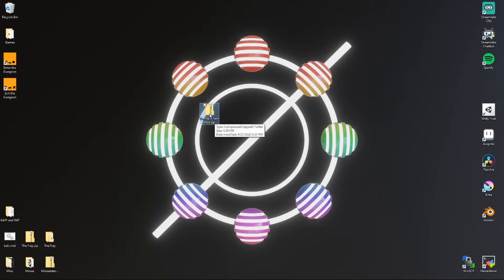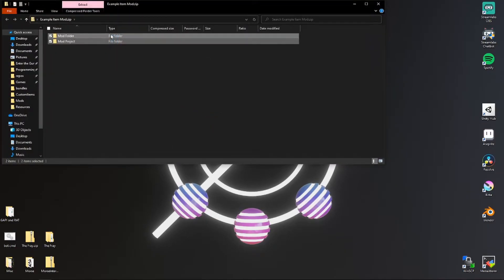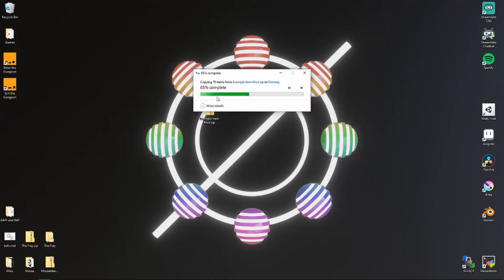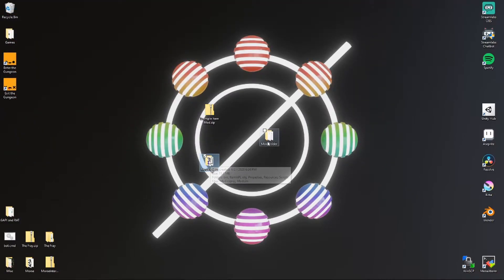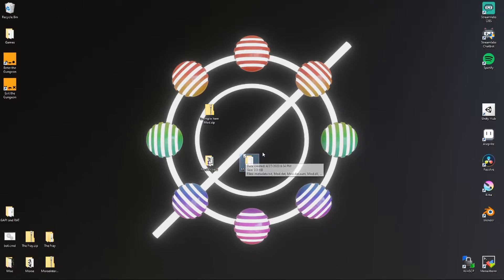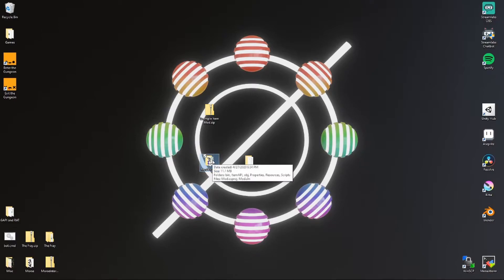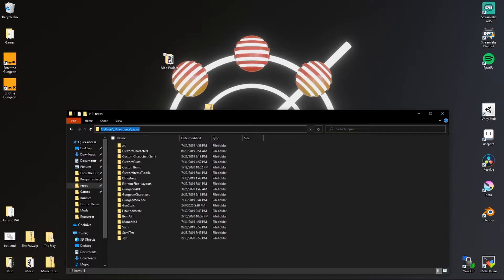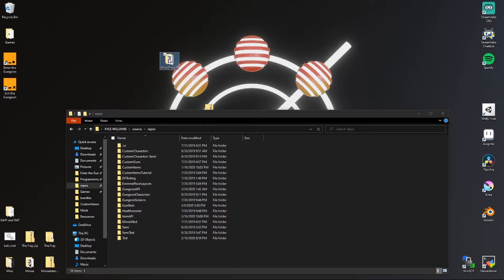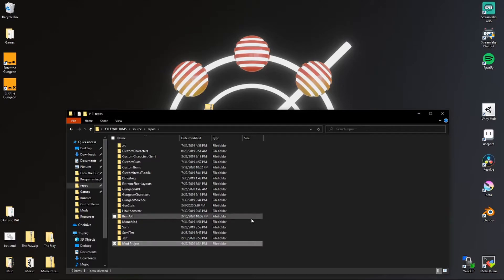Once you have this downloaded, double click it and drag the stuff to your desktop. This right here is your mod project. This right here is your mod folder. This one's going to go in your Enter the Gungeon directory, and this one's going to go in your repositories folder — for me it's in Users, my name, source, repos. That's the default installation directory, so just take your mod project folder and drop it in here.